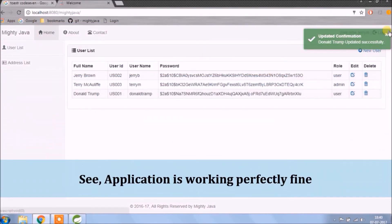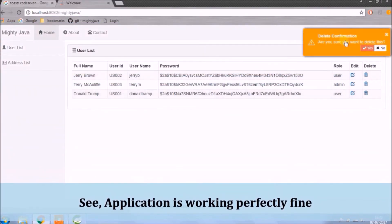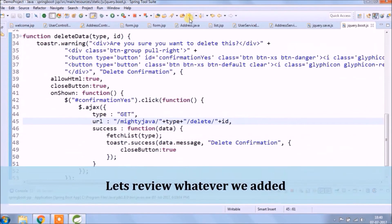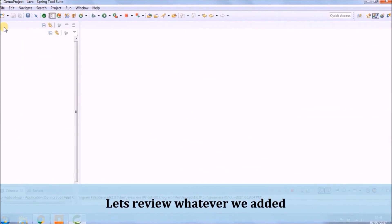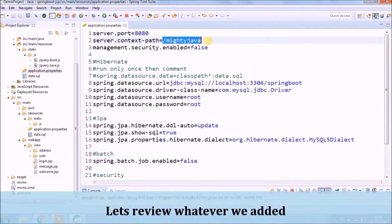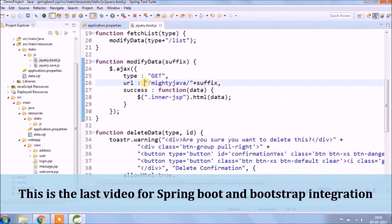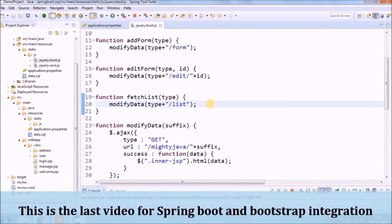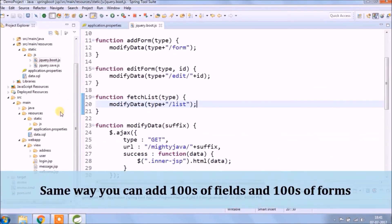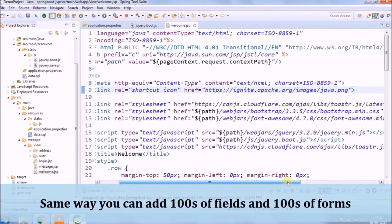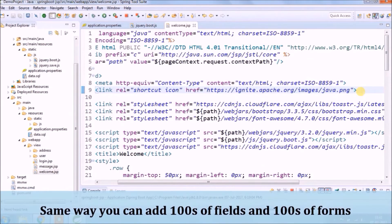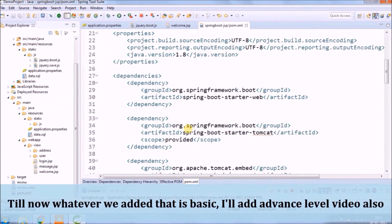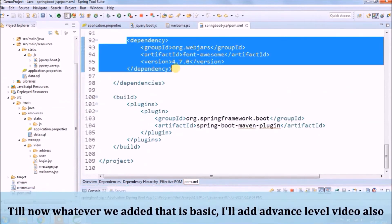See, the application is working perfectly fine. Let's review whatever we added. This is the last video for Spring Boot and Bootstrap integration. Same way you can add hundreds of fields in hundreds of forms. Till now whatever we added is basic — I will add an advanced level video also.